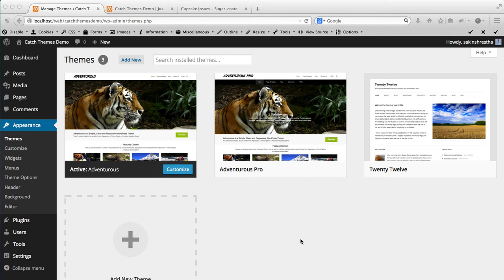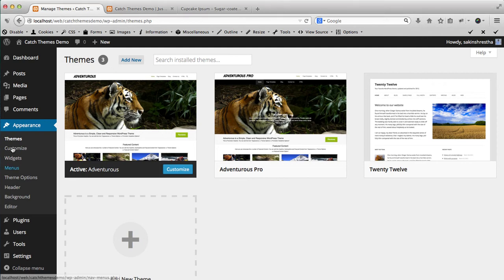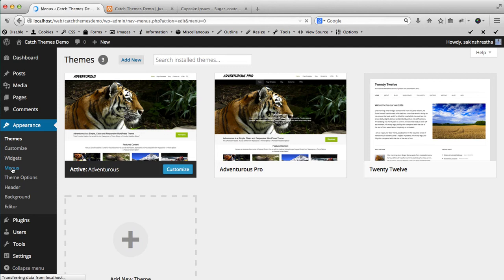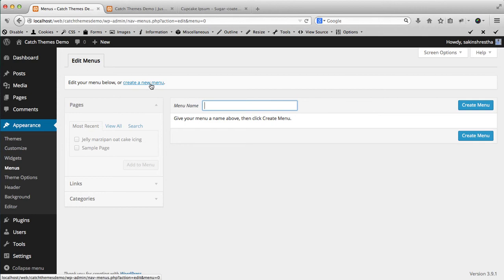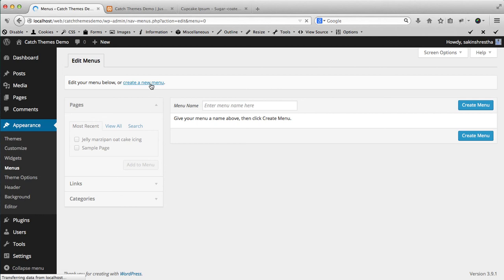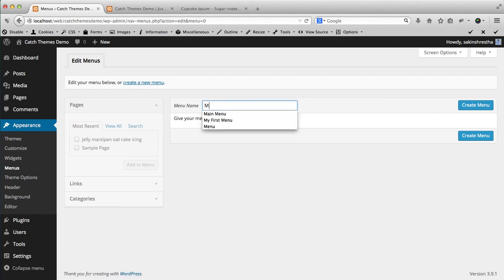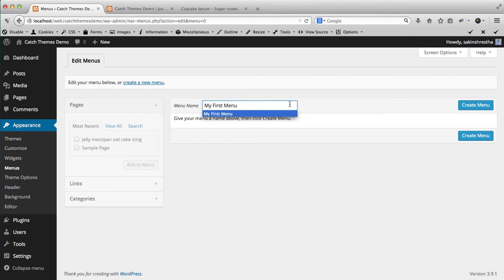So first, to create a custom menu, go to your WordPress dashboard, then go to Appearance and Menu. Then you can click on create a new menu, give the menu a name like 'My First Menu' - you can give any name as you wish, it doesn't matter.